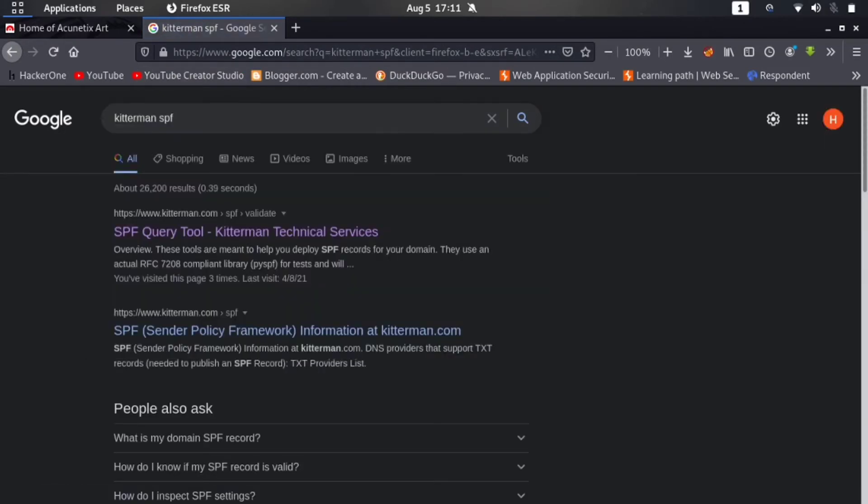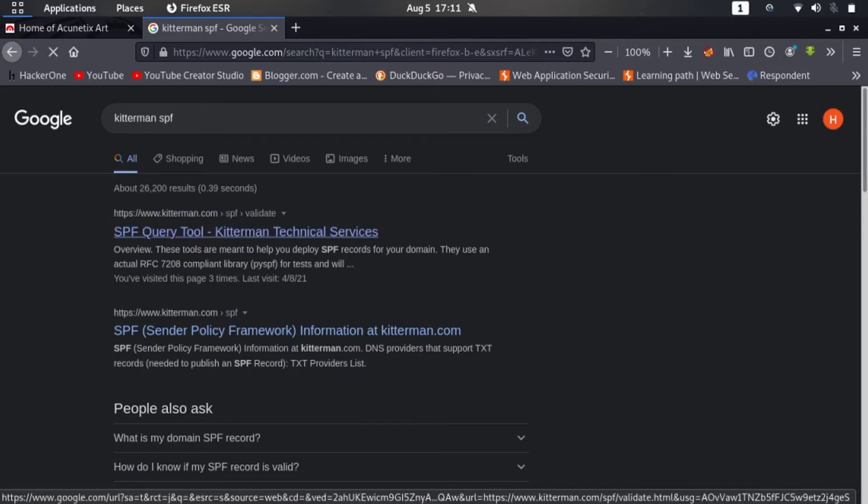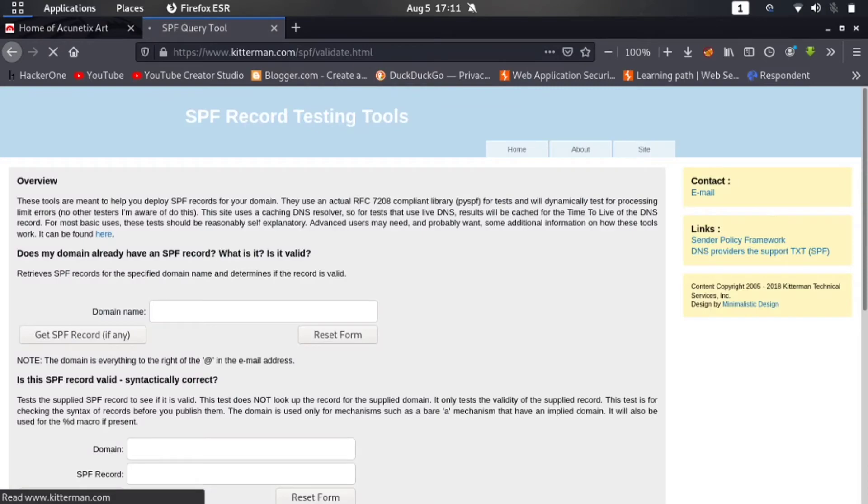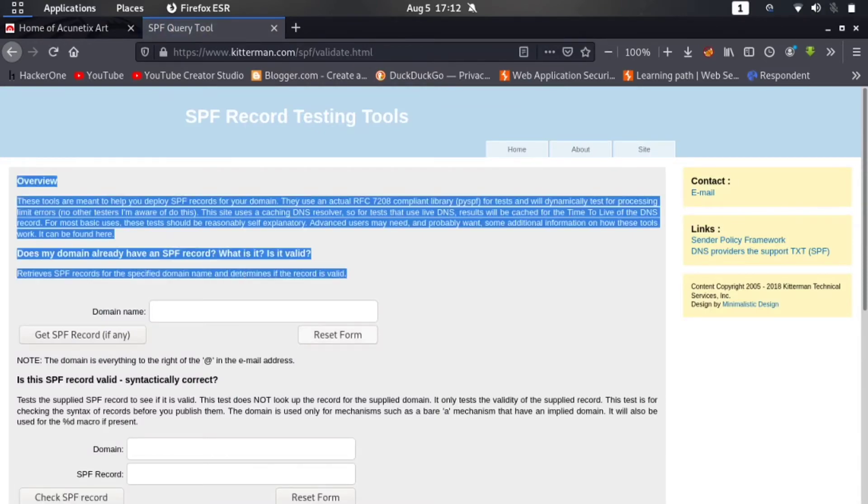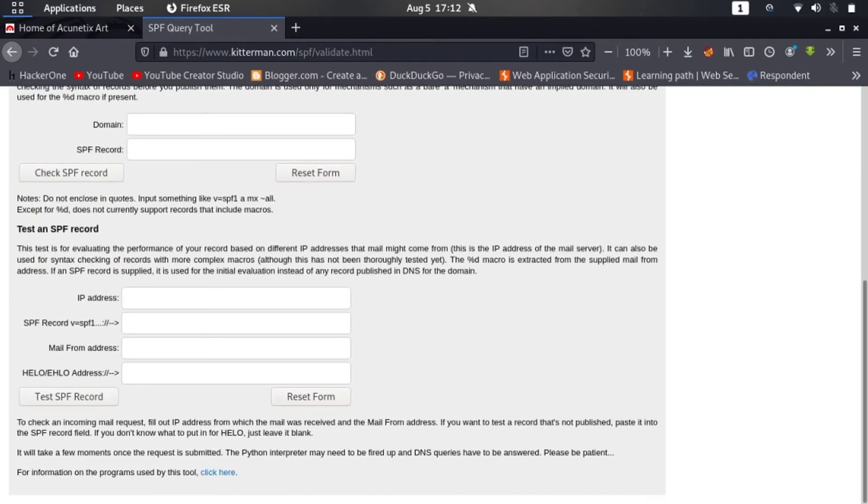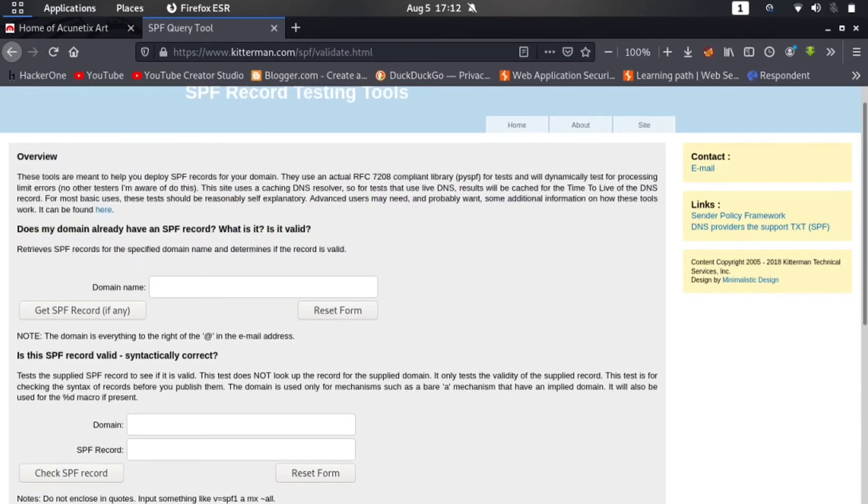You will get something like IMDB and other things, but you have to go to Kitterman SPF. You can type Kitterman SPF checker or I am clicking on Kitterman SPF. Here you have to go to this website kitterman.com/spf/validate. Let me click on it.